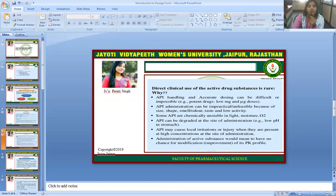The direct clinical use of the active drug substance is rare because handling and accurate dosing of the Active Pharmaceutical Ingredient can be difficult or impossible — for example, protein drugs requiring very low milligram or microgram doses.